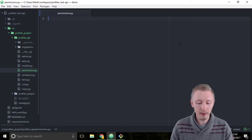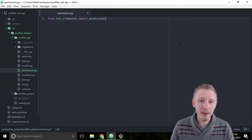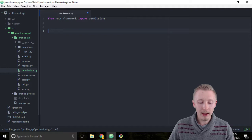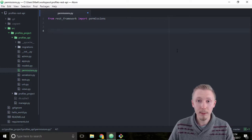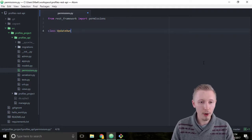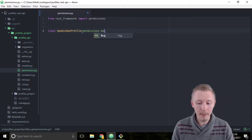Start by typing: from rest_framework import permissions. The permissions module contains all of the base permission classes in Django REST framework. Underneath that, let's create a new class called UpdateOwnProfile. We're going to inherit from permissions.BasePermission, so type: class UpdateOwnProfile and inherit from permissions.BasePermission.